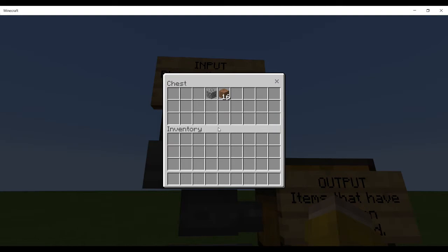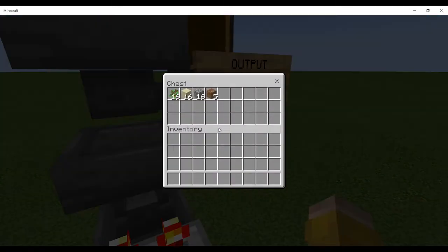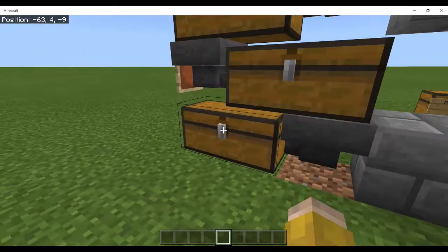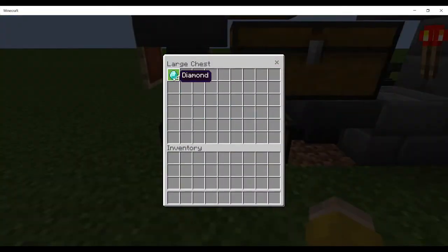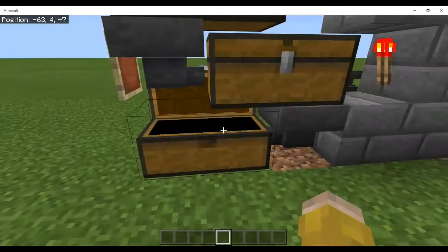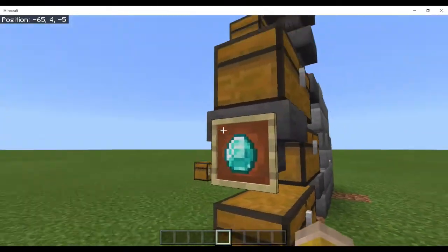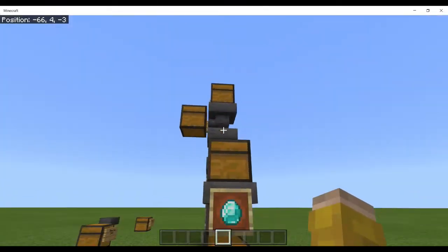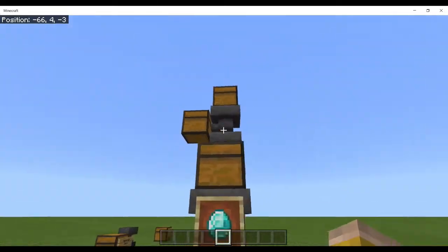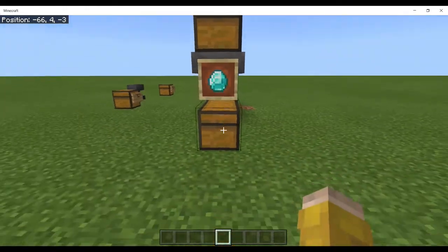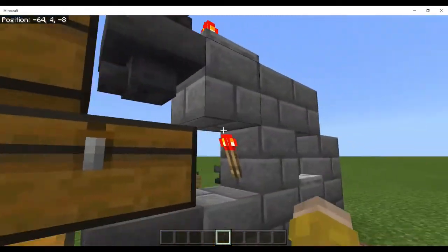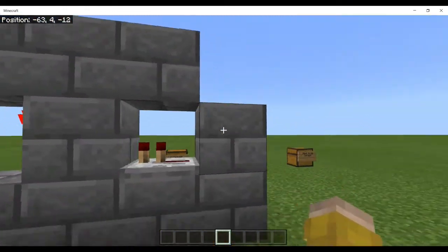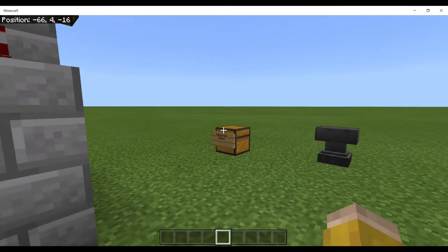I'll move down to the bottom chest and you can see the four diamonds that I had, they are in the bottom chest. So that is one section of a sorting machine and you can extend this as much as you need to.